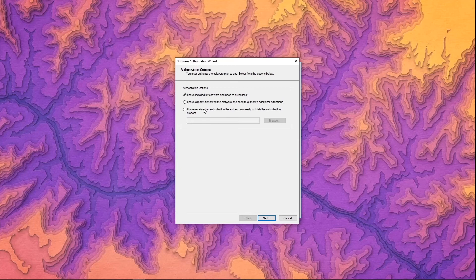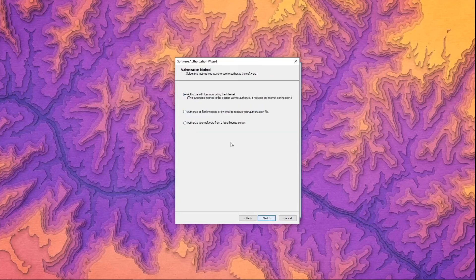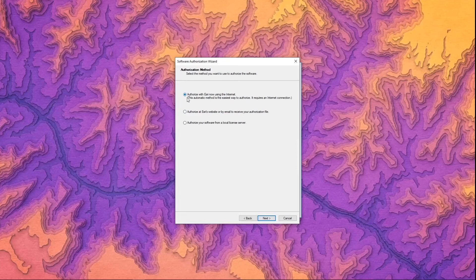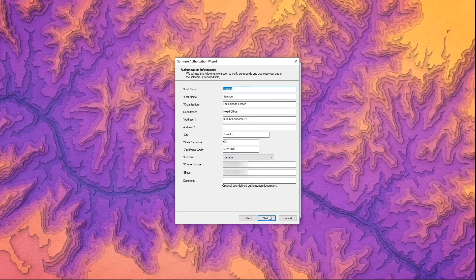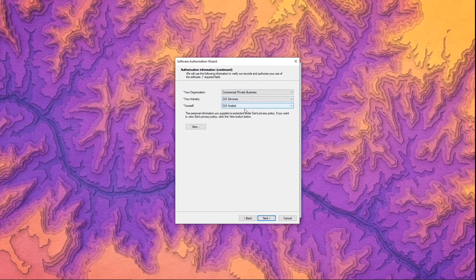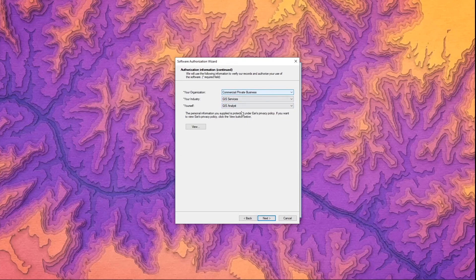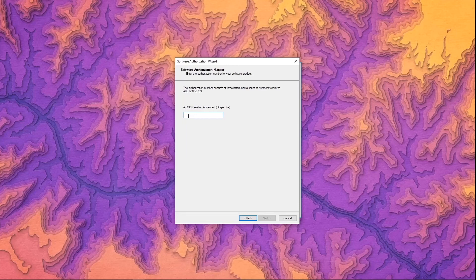I'm going to have it as the default because we've already installed our software we need to get it authorized. If you have access to the internet it is recommended that you use this method of authorizing with the internet. So continue. Here you're going to fill in your personal information and some information about the organization. Here are simple drop downs to categorize your organization and your position in that organization.